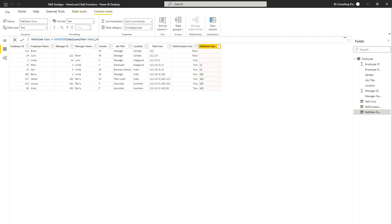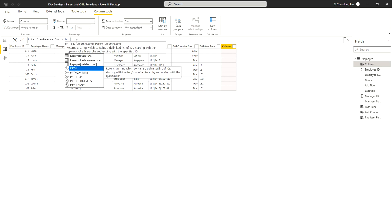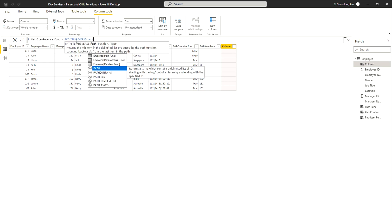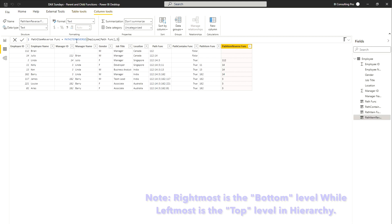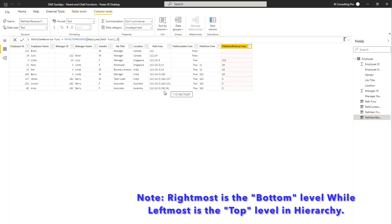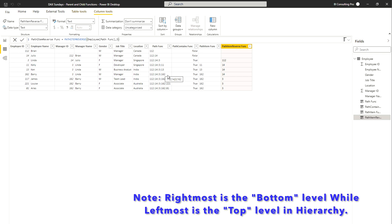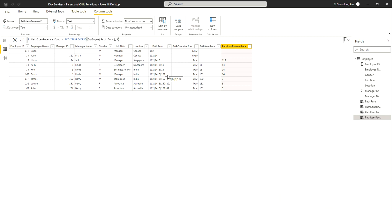PATHITEMREVERSE works just like PATHITEM but counts from right to left instead of left to right. I'll create a new column called 'Path Item Reverse Function' and write PATHITEMREVERSE, referencing the path column, with position 3. Counting from the right on the last row: the rightmost is first, 162 is second, and the next is third — so you get who is at position 3 from the right. If you need left to right, simply use the PATHITEM function.